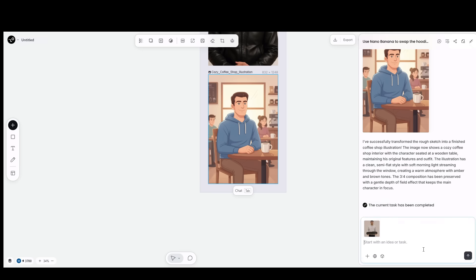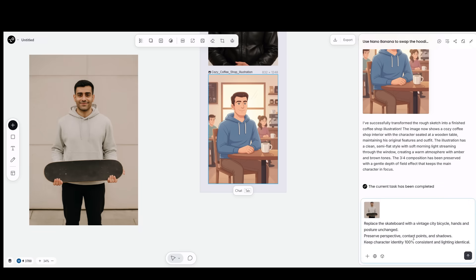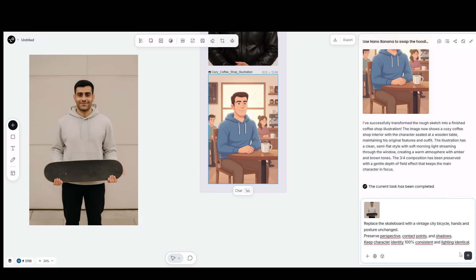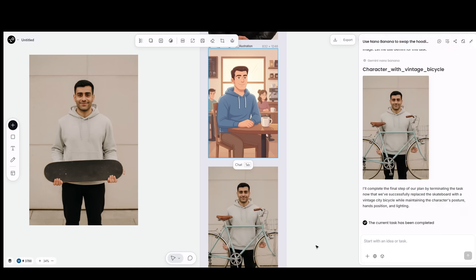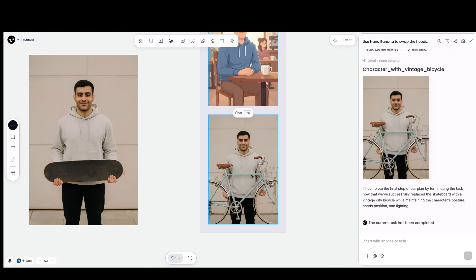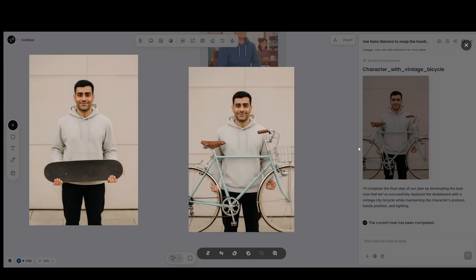Third, element replacement. I select the prop and ask, replace the skateboard with a vintage bicycle, hands and posture unchanged. The character stays perfectly consistent while the object updates.